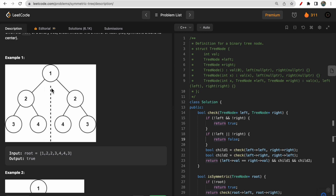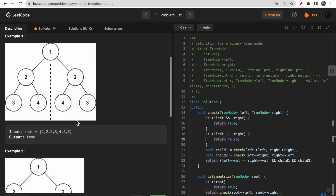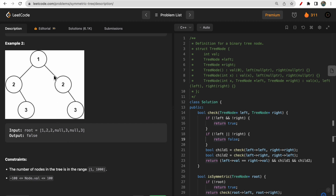If you place a mirror between the left and right subtrees, the left child of the left root should equal the right child of the right root, and the right child of the left root should equal the left child of the right root - that's how it must be symmetric around its center. In example one, the twos match, the threes match, and the fours match, so it is symmetric. In example two, both right children are three, so it is not symmetric.